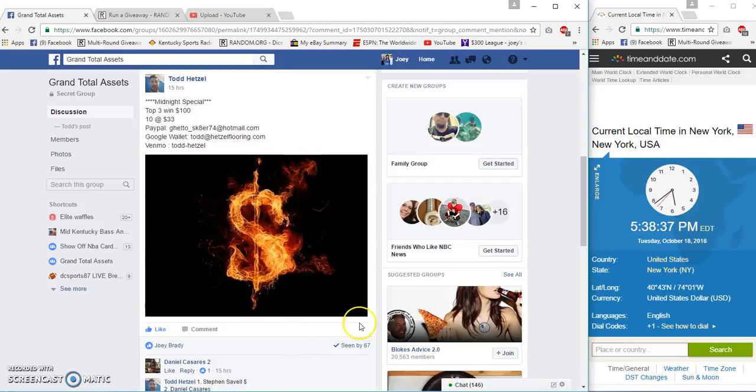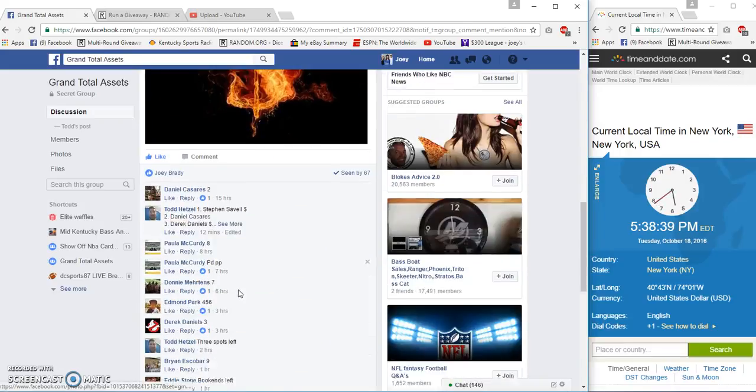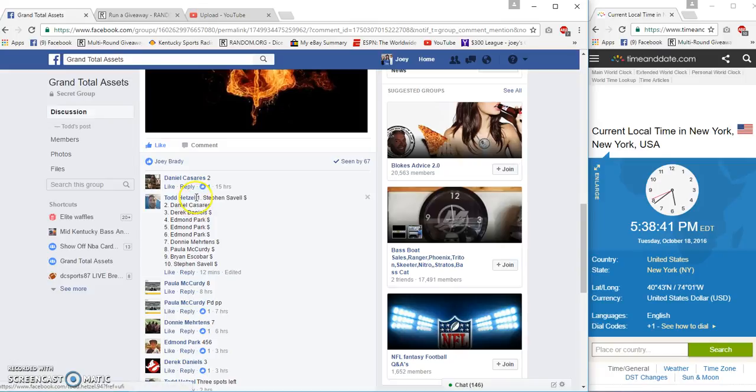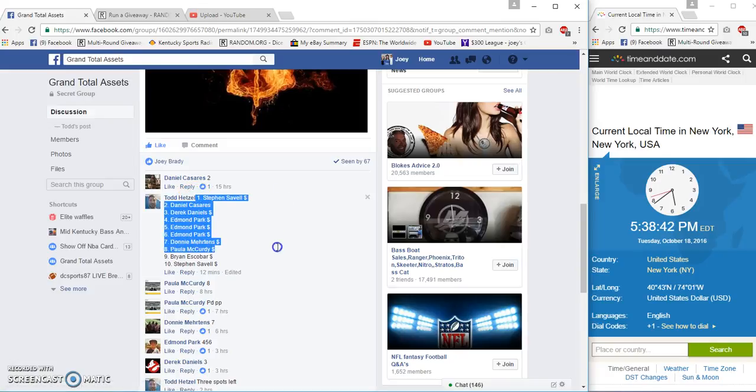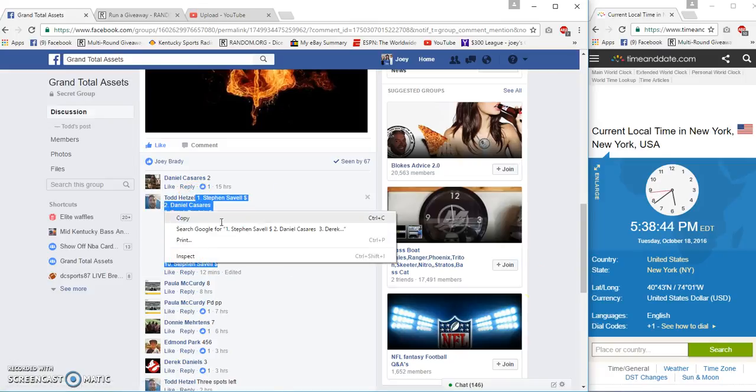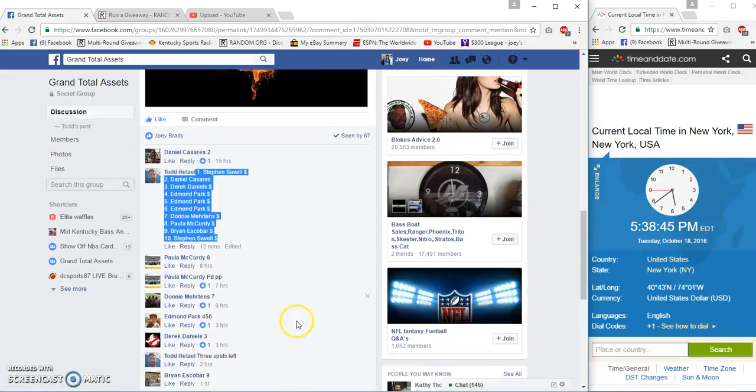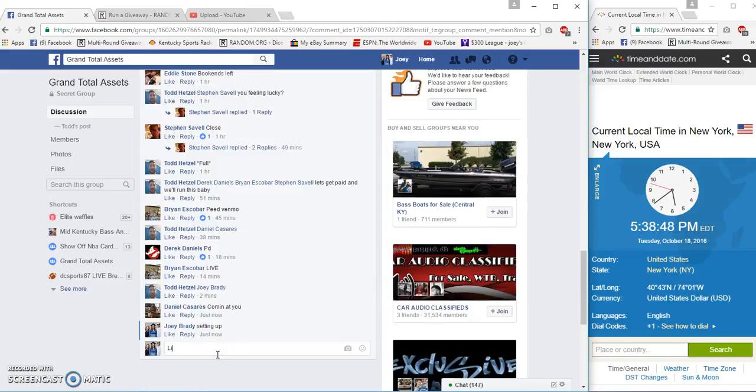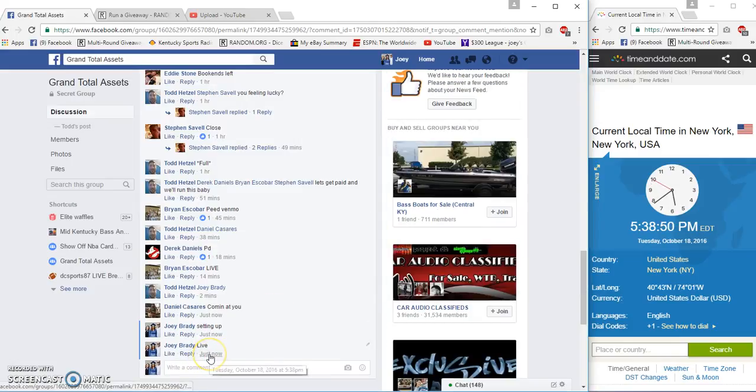What up TTA, gonna run a three winner giveaway for Todd. Top three get a hundred bucks. That's the ball on top and bottom. It's about 5:38 p.m. here on the East Coast. We're live at 5:38.